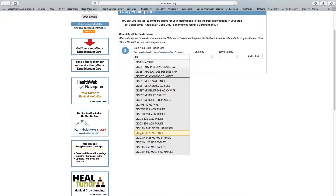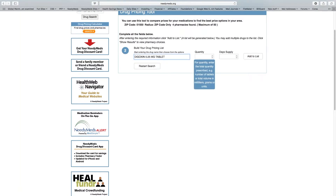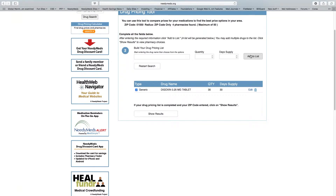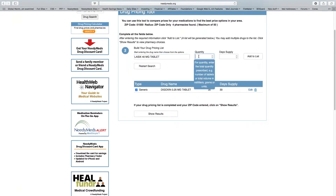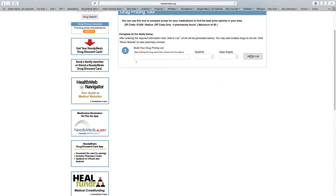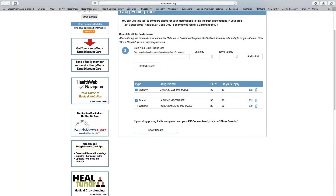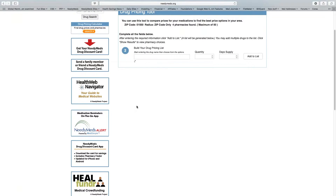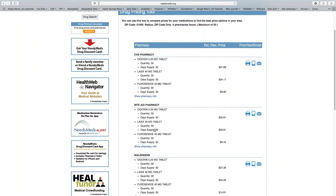Let's put in digoxin as a tablet — say we want 30 for a 30-day supply — and add that to the list. Then suppose we want to add Lasix, 40 milligrams, 30 for a 30-day supply, and add that too. If you enter a brand name, you can choose whether to check the brand name price or the generic price — we'll check both. Then we show the results.